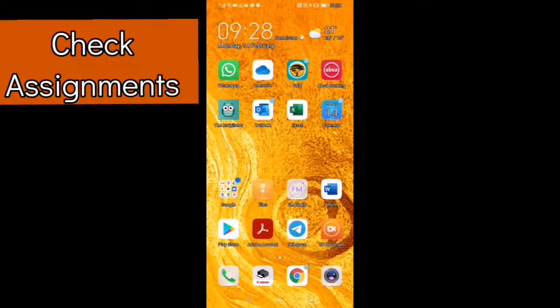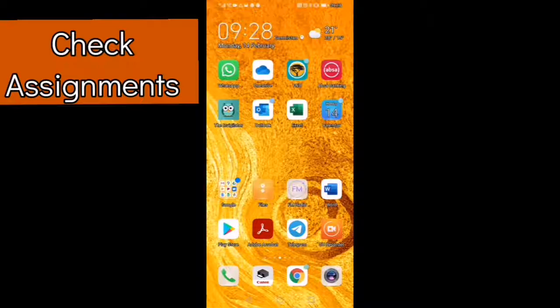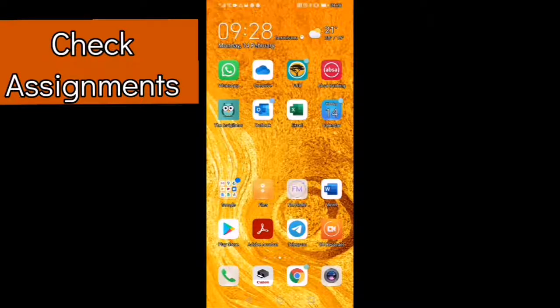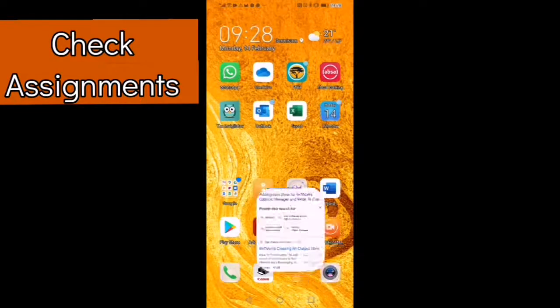Hello everyone, it's Morgan here. On this video, I'm going to show you how to access your assignments using your Android or your phone.